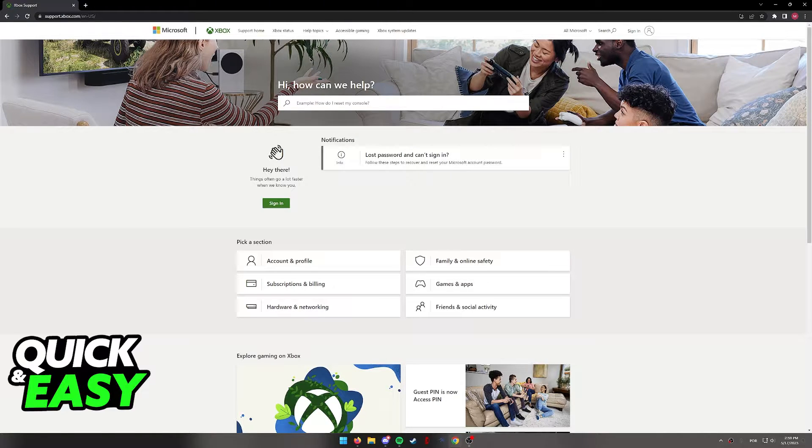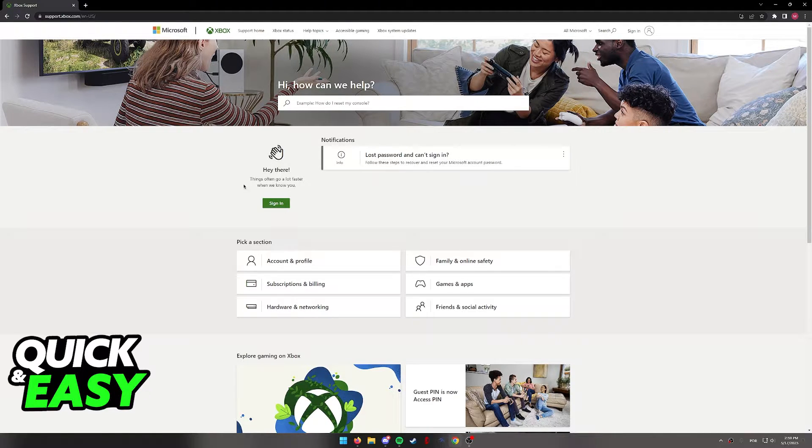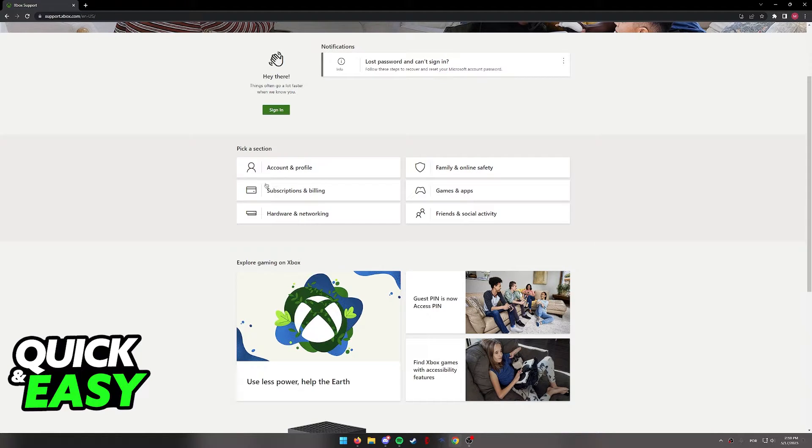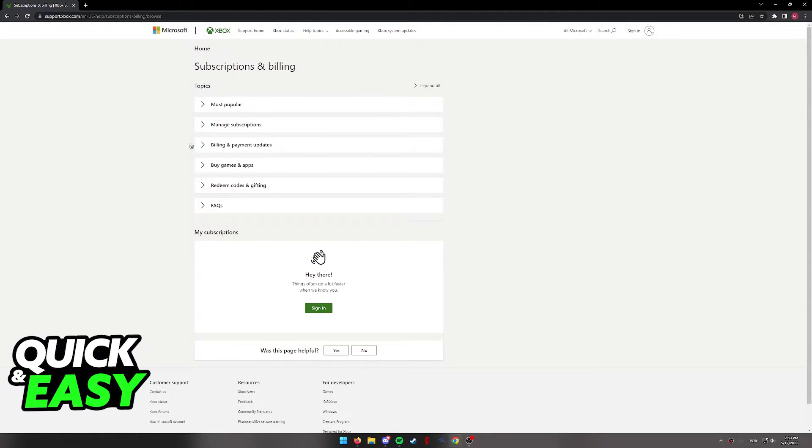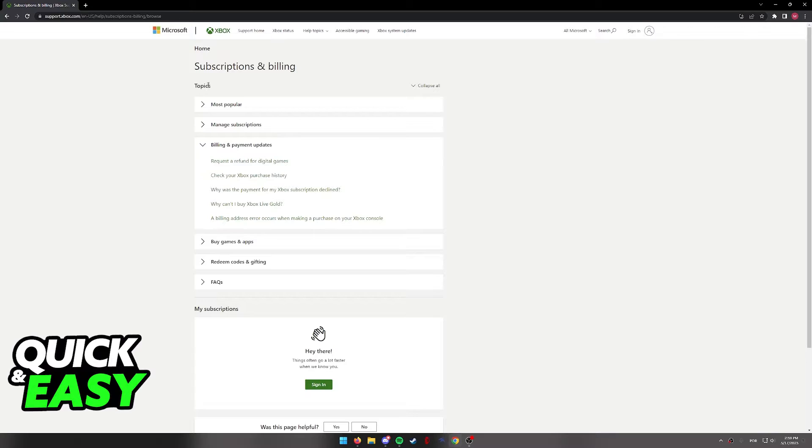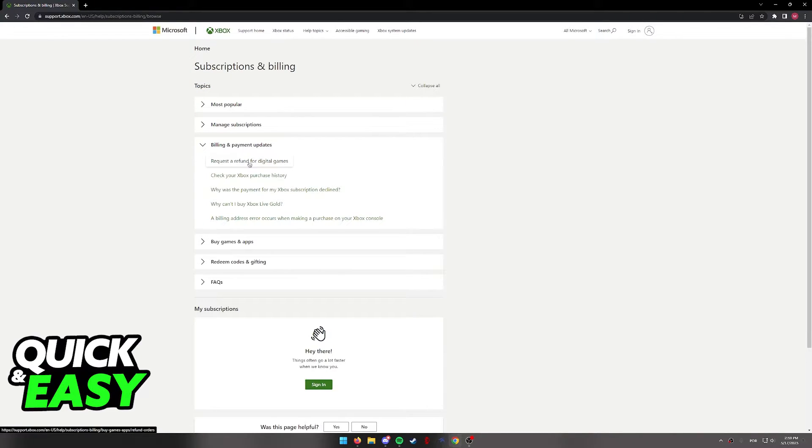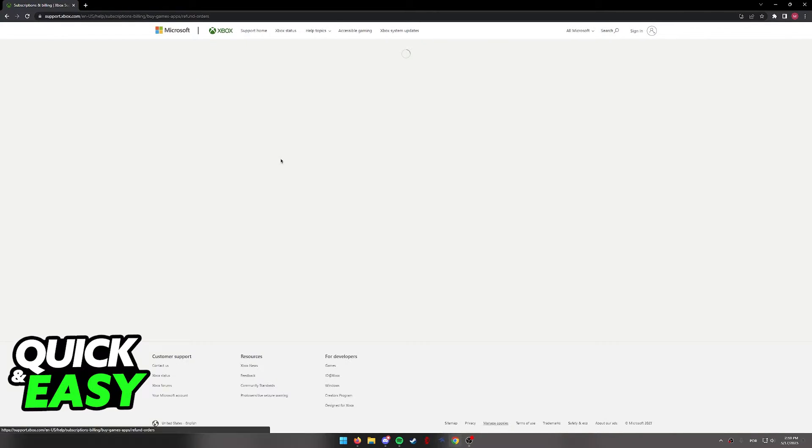You will be redirected to the support page. In here, select the subscriptions and billing section at the bottom. When you go to the subscriptions and billing category, you will be able to select the billing and payment updates topic, and then select the first option: request a refund for digital games.